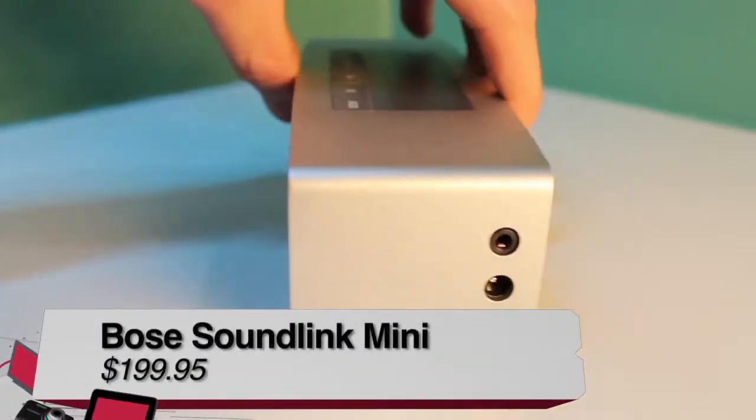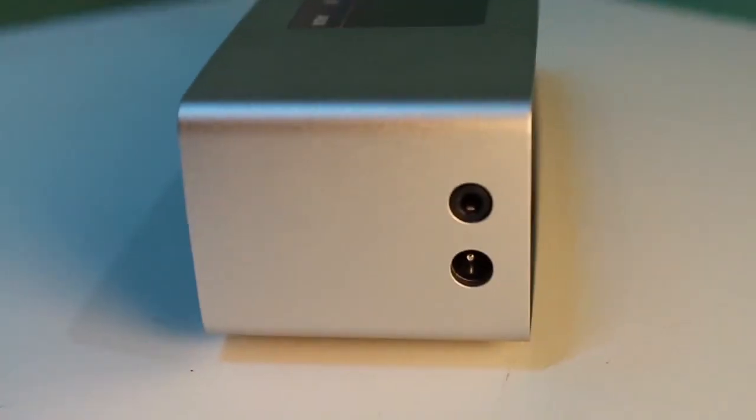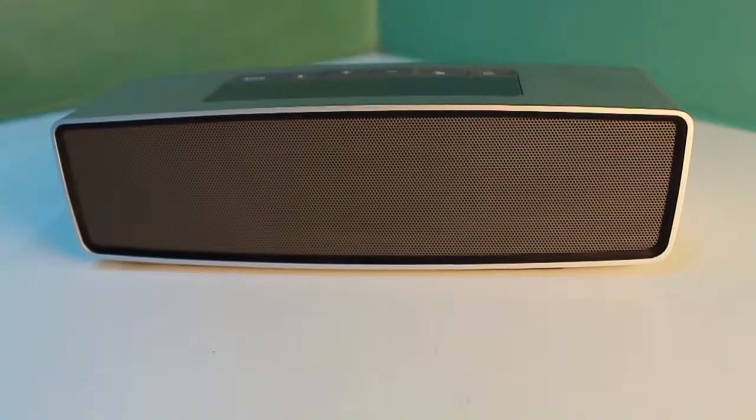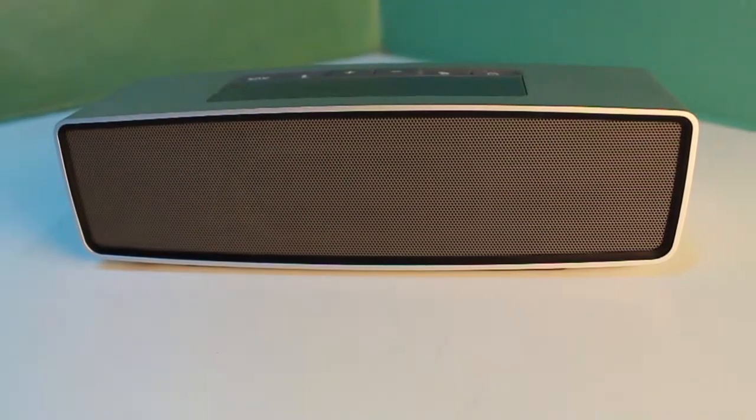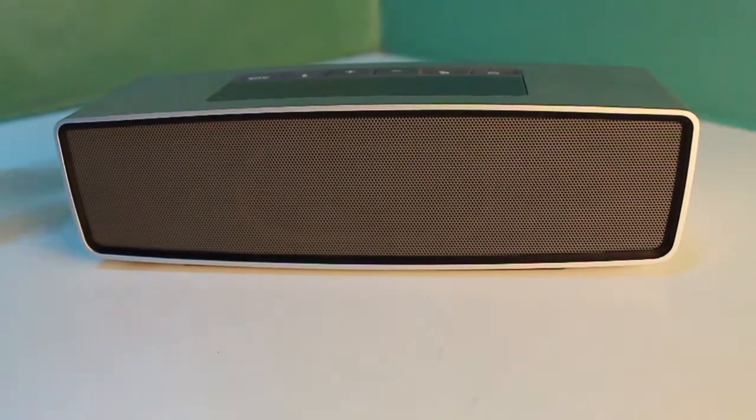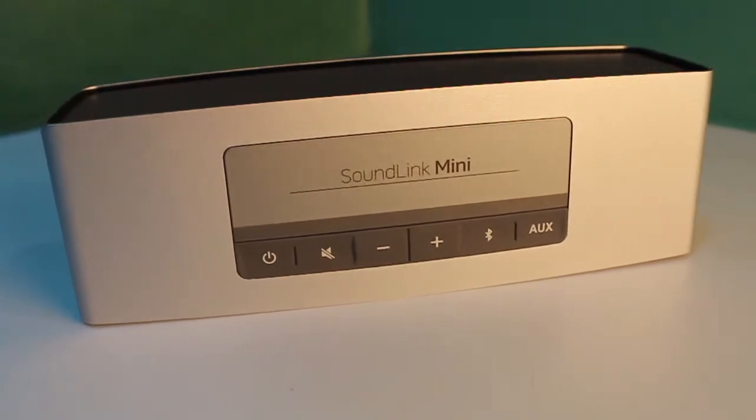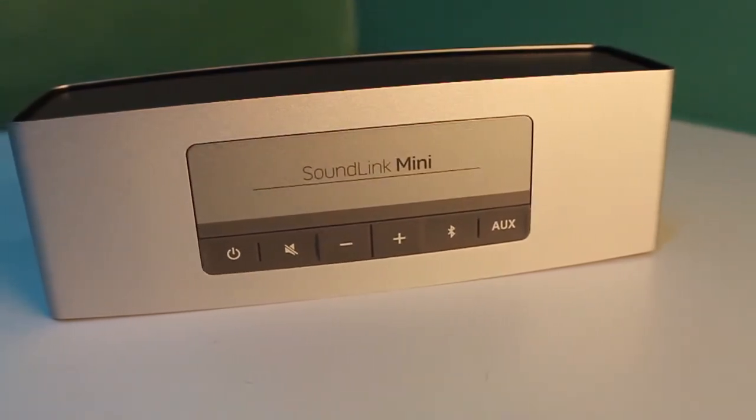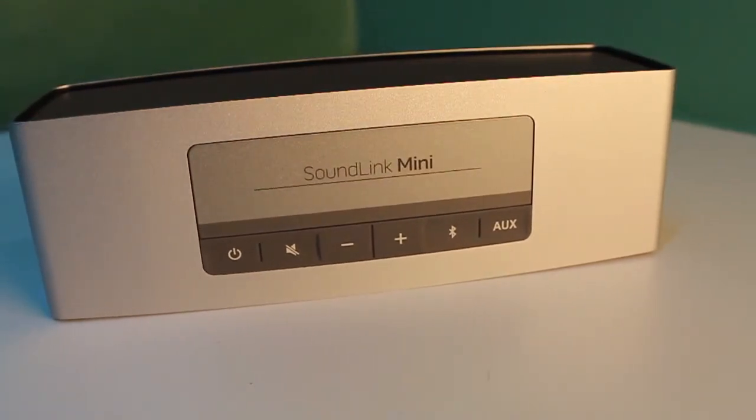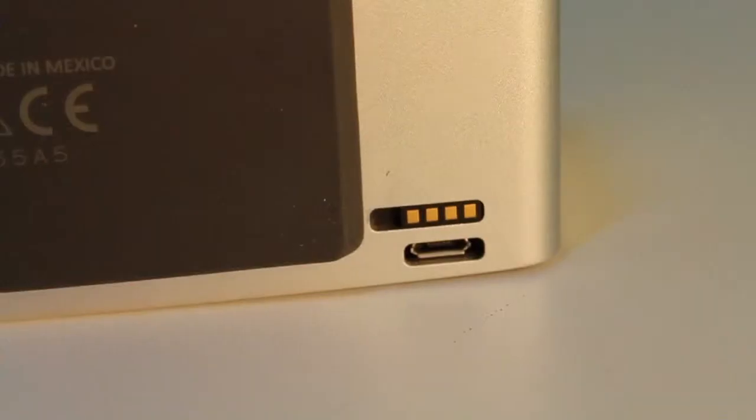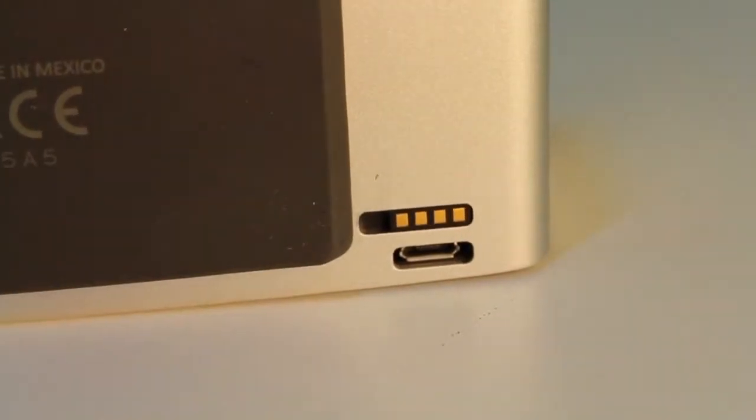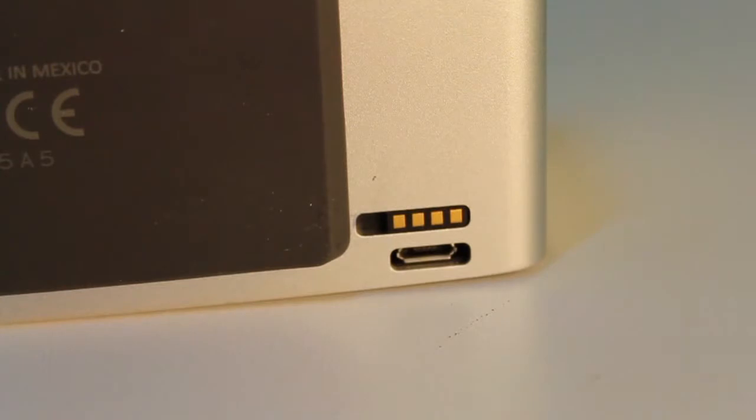The first one I'm going to take a look at is the Bose SoundLink Mini. Bose has a reputation for making high-quality speakers, and this one is no exception. At first glance, the Bose Mini has a very nice design, it's easy to manage the buttons, and it comes with a base that you use to recharge, and the battery lasts up to 7 hours.